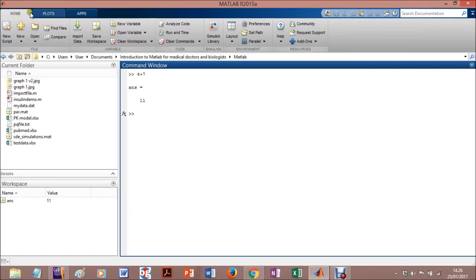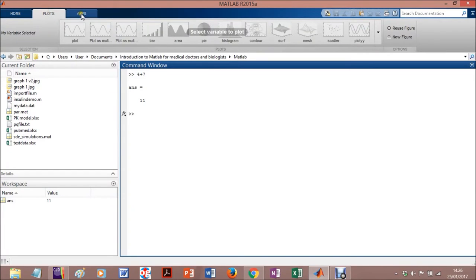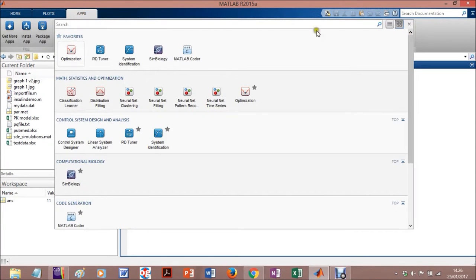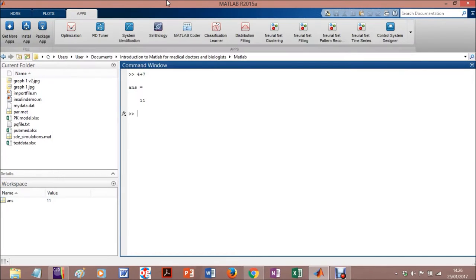One is the home, the other is the plot, the other is the applications. In applications, you can either have conventional applications or you can install your own application.